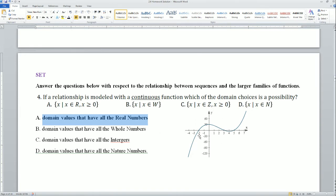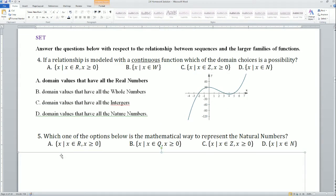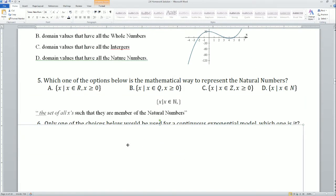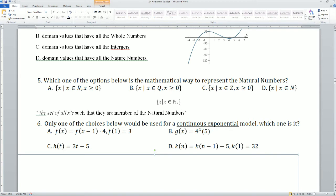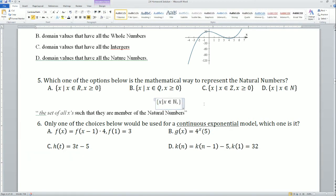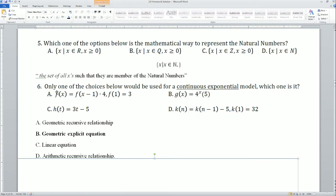Question 5: which option is the mathematical way to represent natural numbers? That would be D — it is the set of all x's such that they are members of the natural numbers. If you need help, watch the set builder notation video. Question 6: which of the following would be used for a continuous exponential model? Option A is the geometric recursive relationship (multiplying by 4), and B is the geometric explicit equation because 4 is the common ratio.